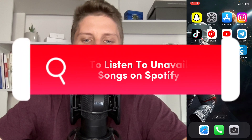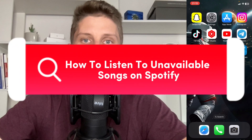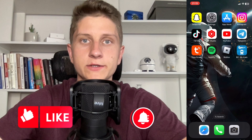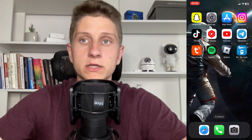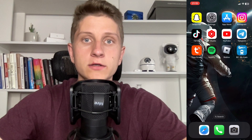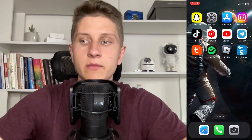If you want to know how to listen to unavailable songs on Spotify, you've come to the right place. The steps are quite simple, but make sure to watch this video till the very end so you won't make any mistakes.